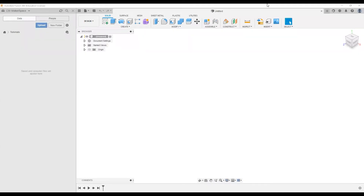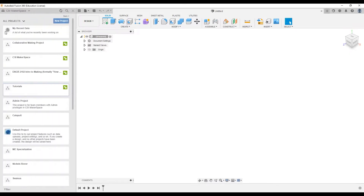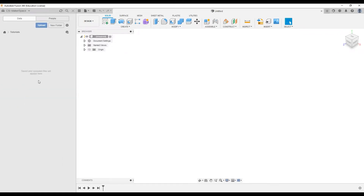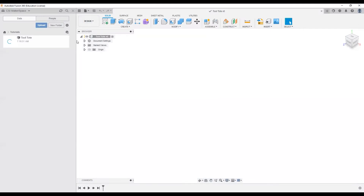I'll begin my tool tote by saving my project in the appropriate folder. I'll first ensure that I'm in the team drive that I want to be in. I'll go to my home icon and put mine in the tutorial folders. This will vary depending on if you're doing this for a class or a personal project. So I'm going to save this and minimize the data panel.